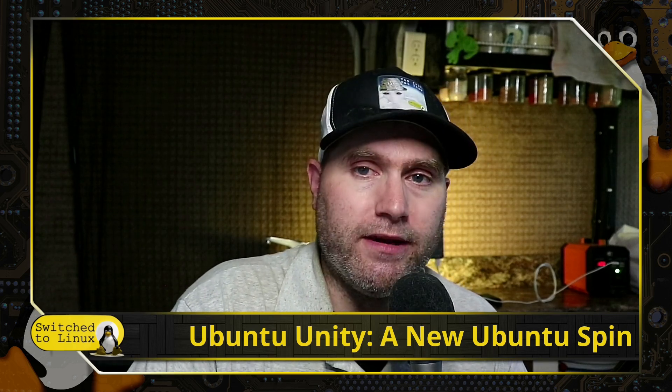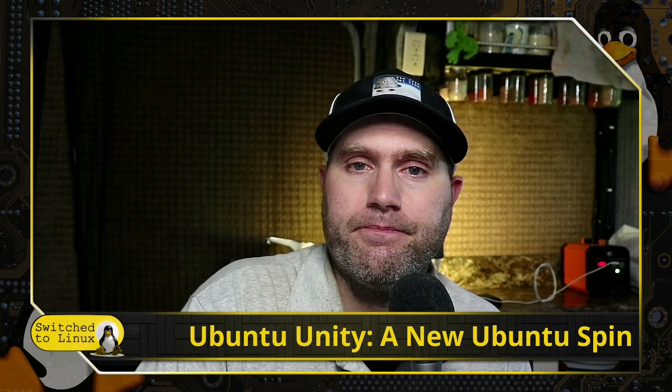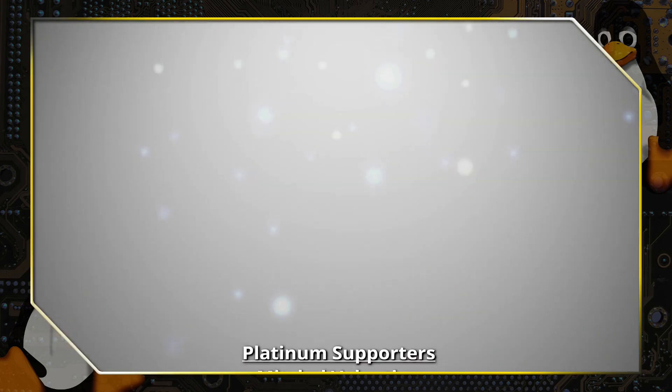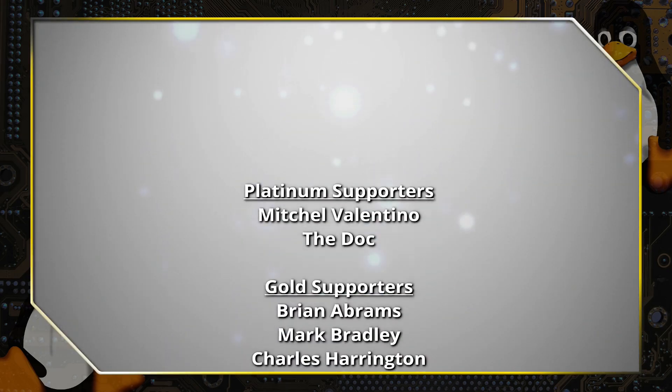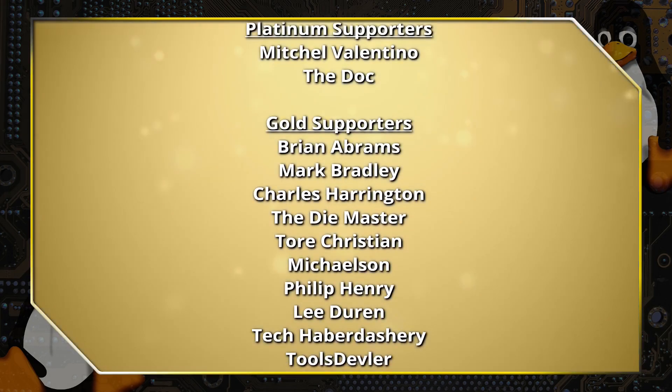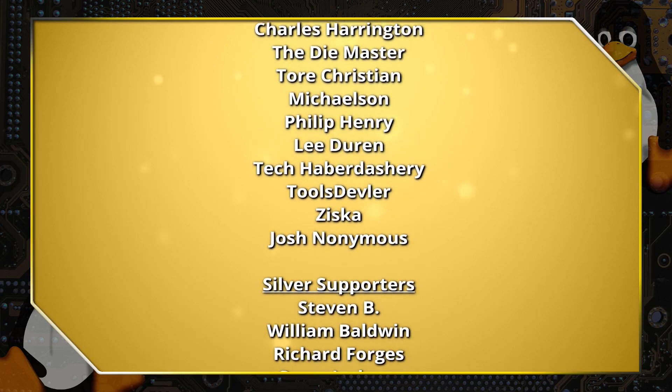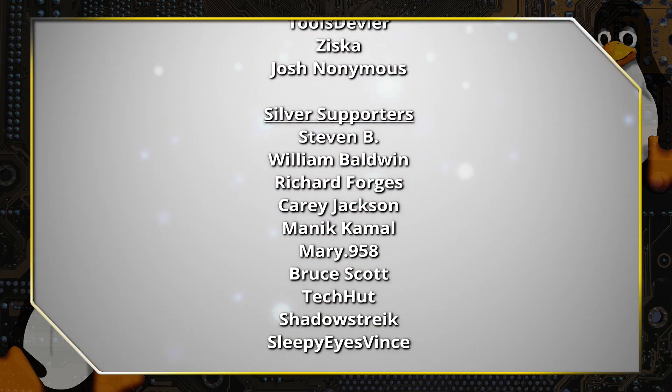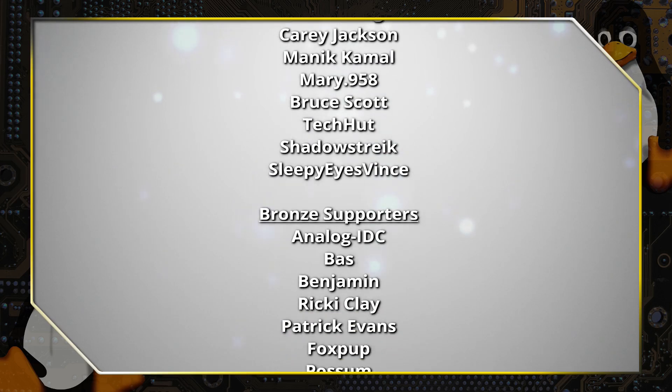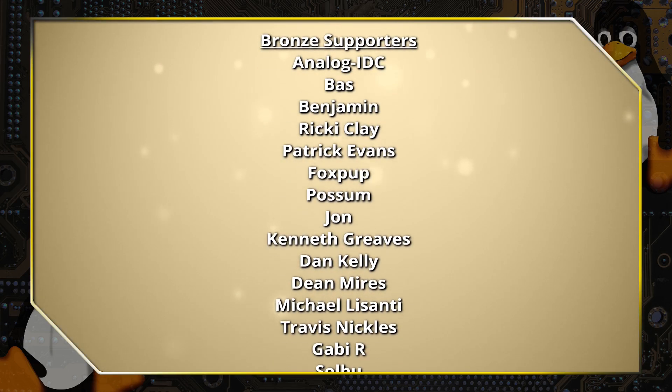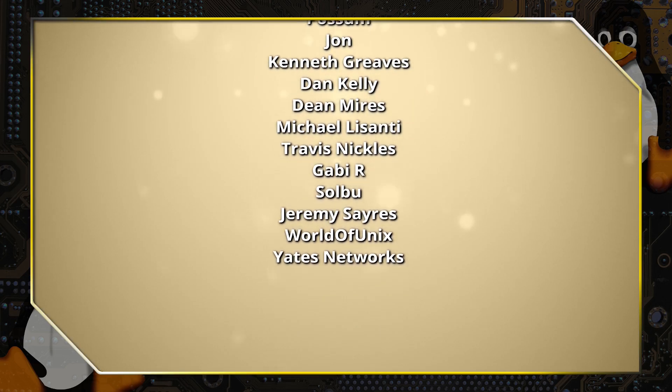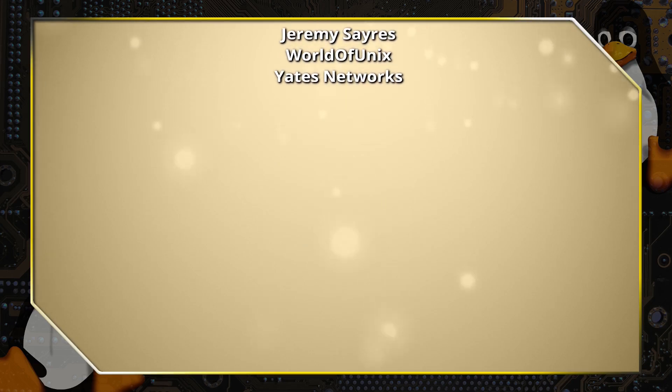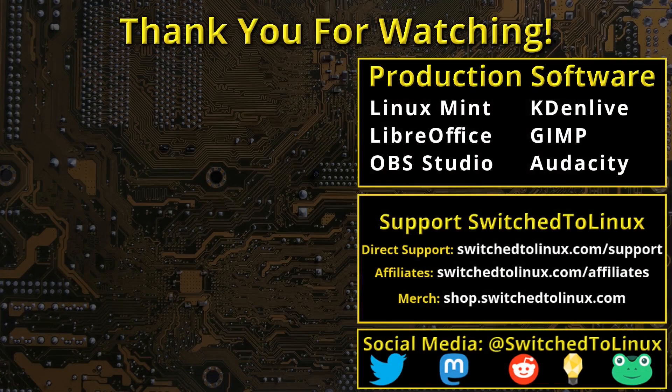Thanks for watching and hope that you enjoy switching to Linux. Thank you for watching this video from Switched to Linux. This channel would not be possible without the backing of the Patreon supporters scrolling on the screen now. You can be a supporter at patreon.com/tomm or at thinklifemedia.com.